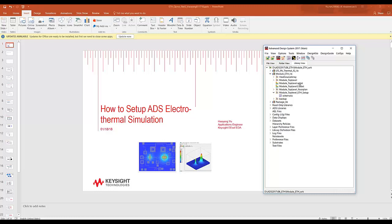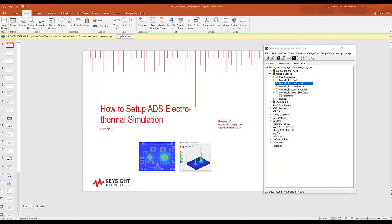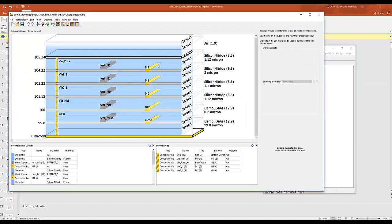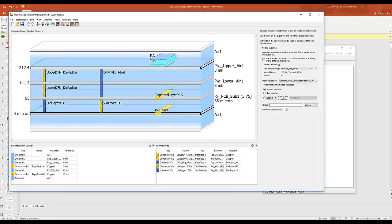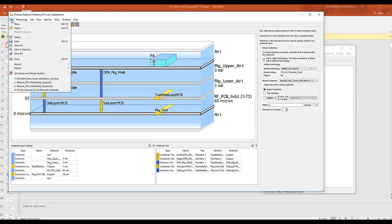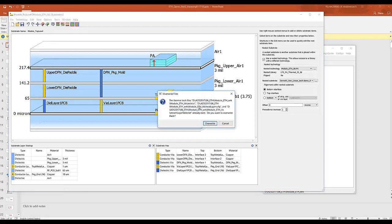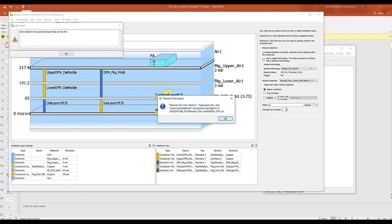So step number one, go to your substrate definition. If you have nested technology, go into it and make sure that you have all the heat sources defined. Go to file, export, thermotech files. This will tell you that it'll overwrite all the existing files that you already have on file. Click OK.